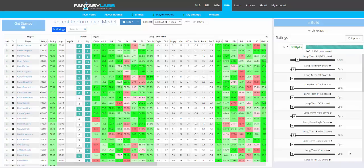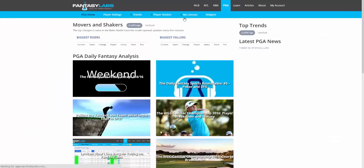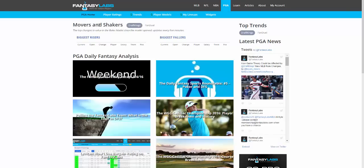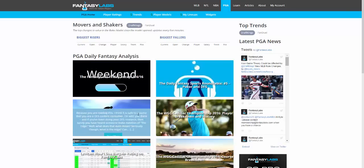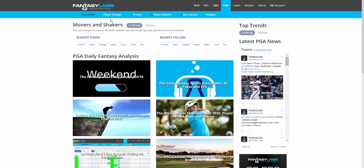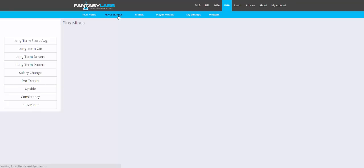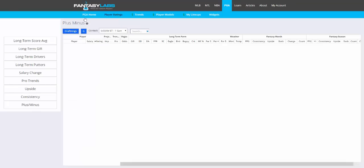Hey everyone, this is Bales. I'm at Fantasy Labs, and I wanted to create a video to show off our new PGA product, which we're about to release. So I'll just run through all the tabs here that we have for PGA. If you click on PGA Home, you'll see all of our golf-specific content. We're going to have a lot of cool podcasts and articles for each tournament.